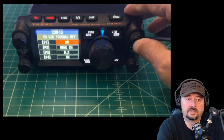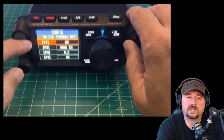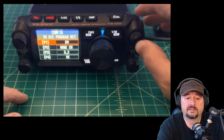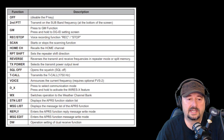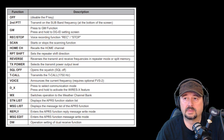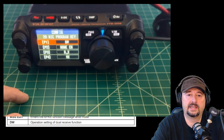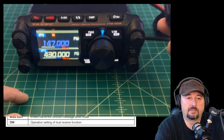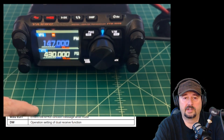Finally, we have DW. Selecting that changes the way your two bands — your top band and your sub band — interact together. The chart from the manual shows the operation setting of the dual receive function. With that set, pressing the assigned button turns my priority scan alert on. This will change depending upon which operating mode you're in.